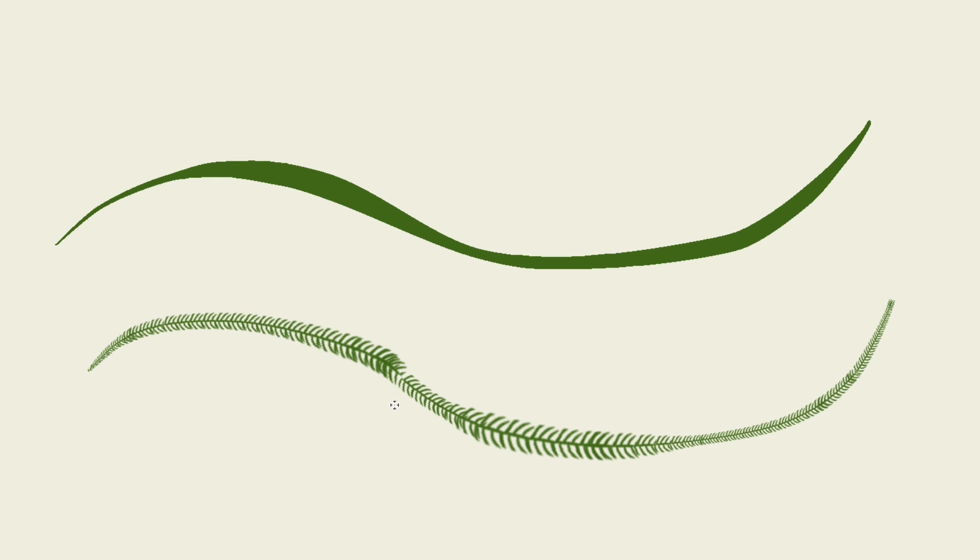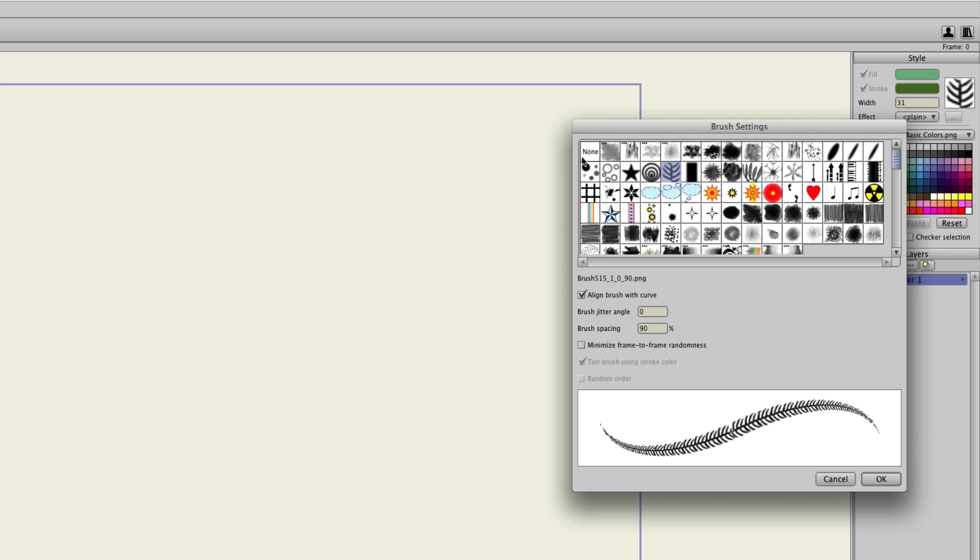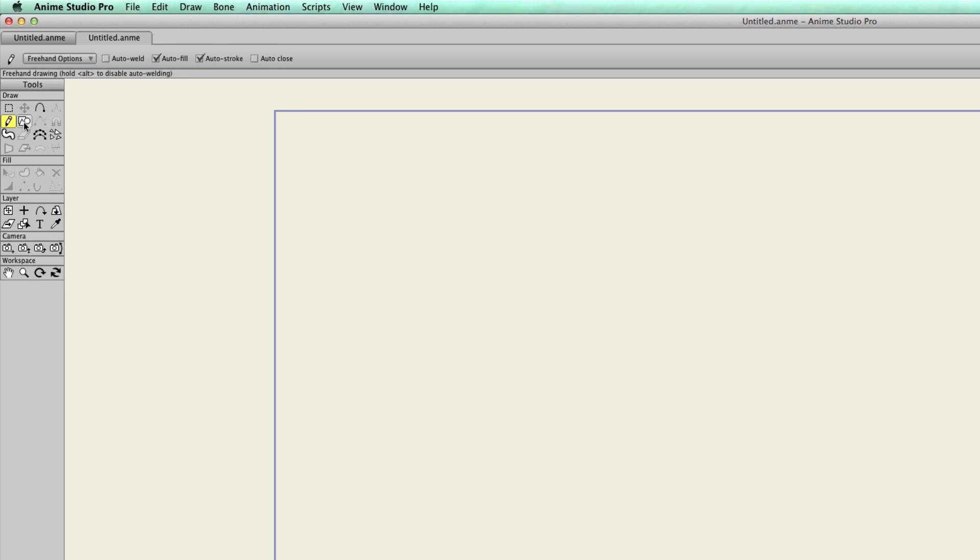And you can apply these strokes as you draw, or you can reapply them later on. So let me undo these two things. I'll go back here to none. And let's say I create a rectangle.